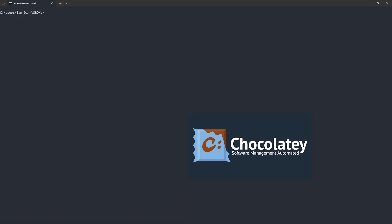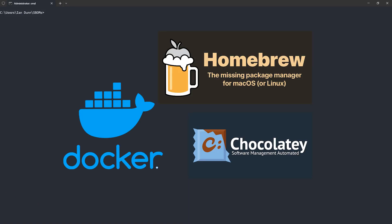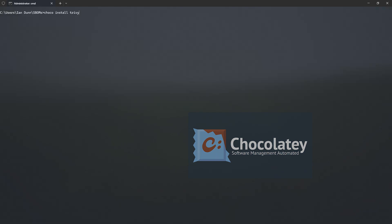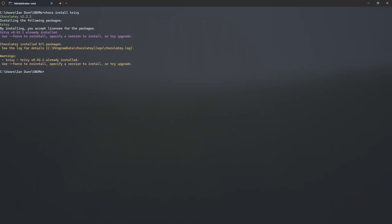You can install Trivy using Chocolaty, Binaries, Homebrew, or Docker. For this demo I will install Trivy with Chocolaty. I already have it installed but that's just the command.